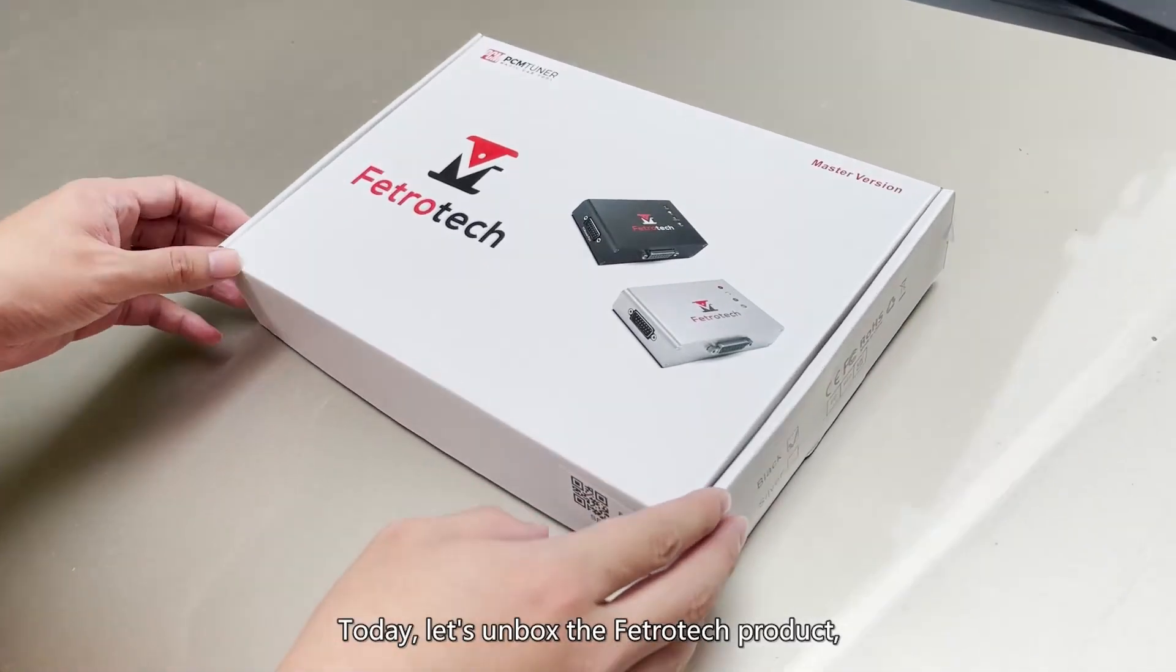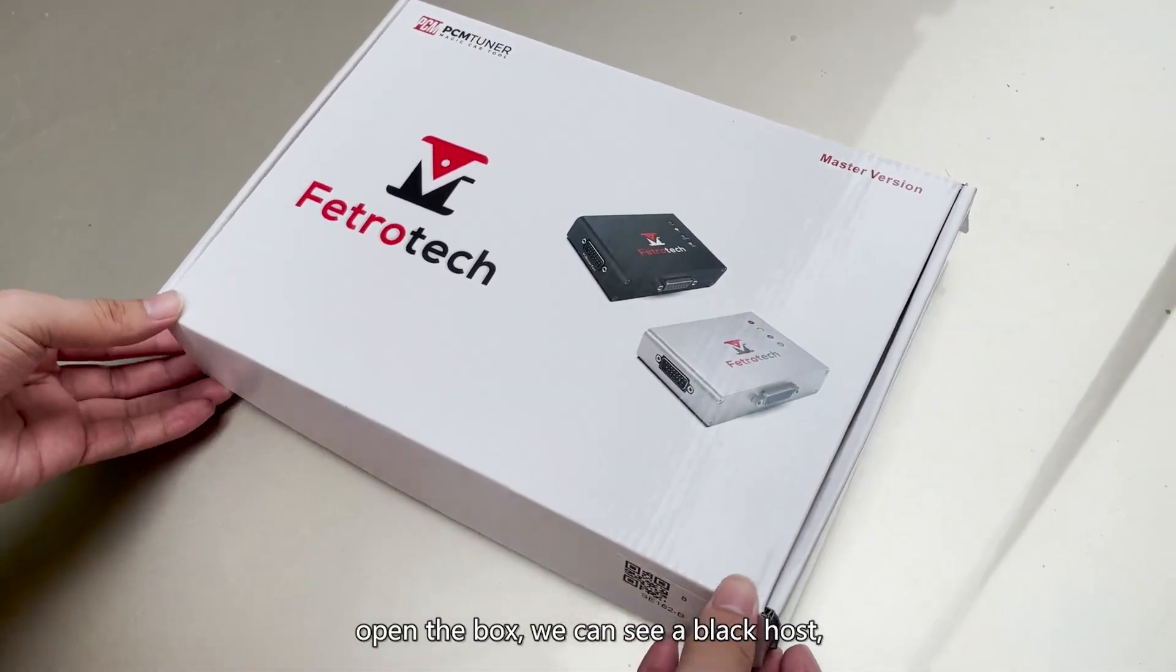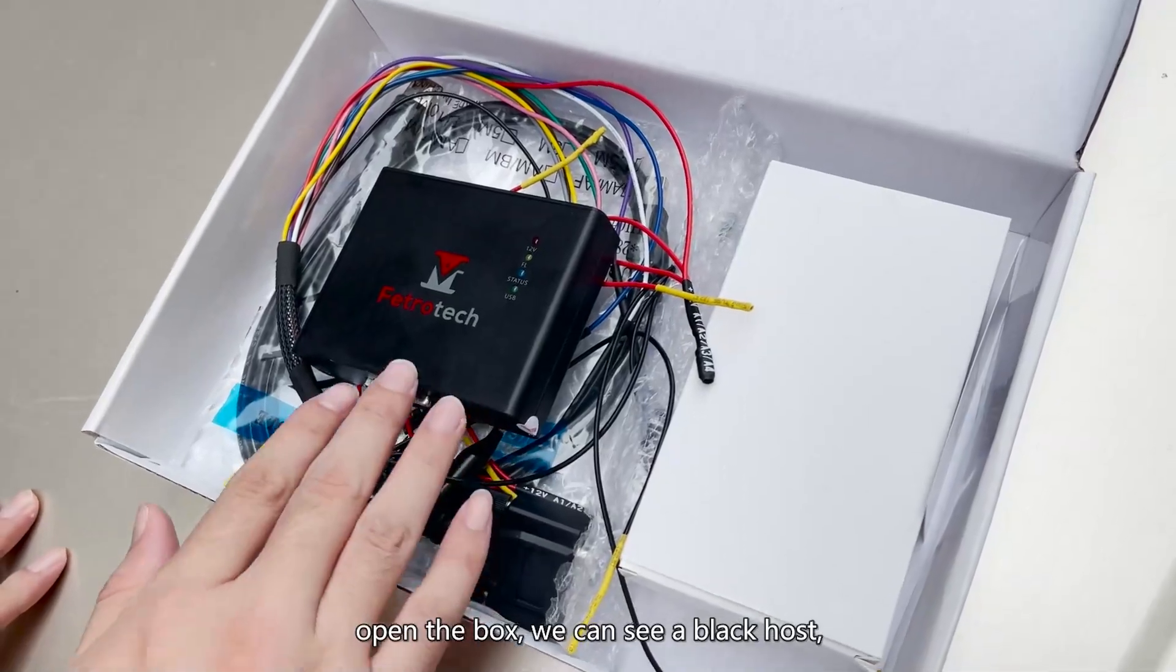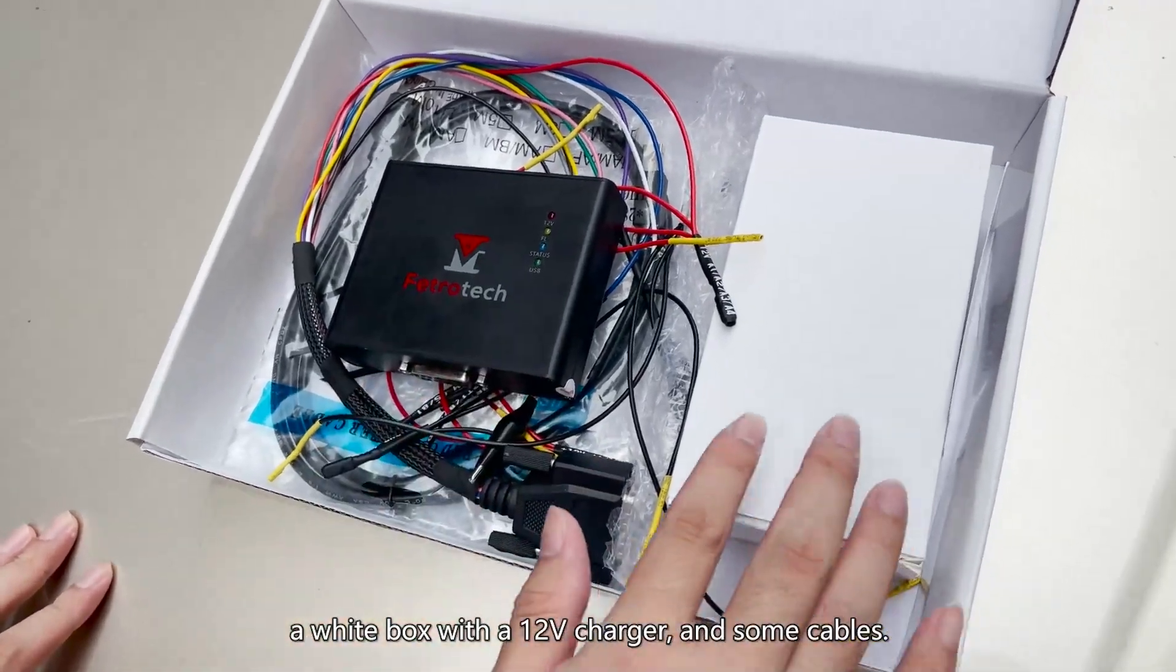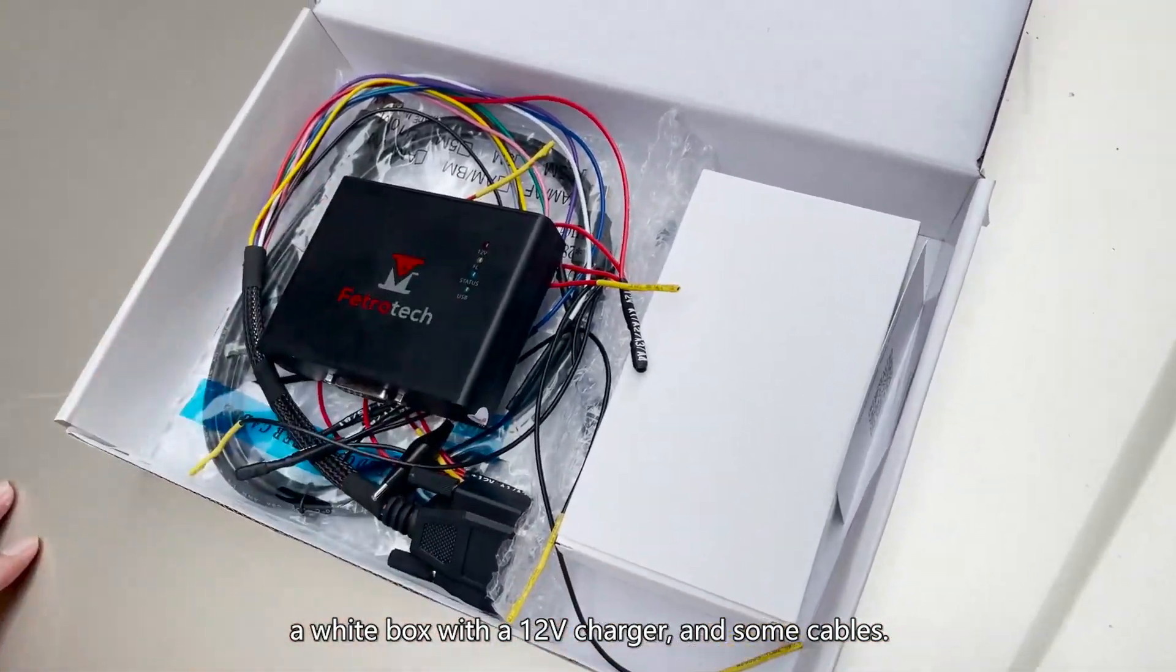Today, let's unbox the Fetritic product. Open the box, we can see a black host, a white box with a 12V charger, and some cables.